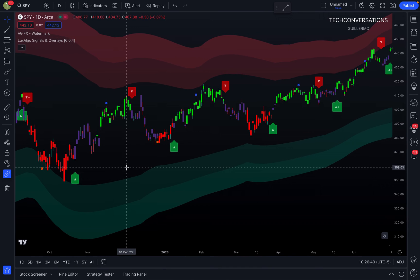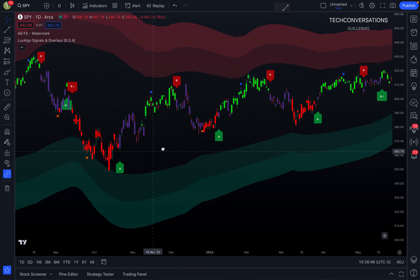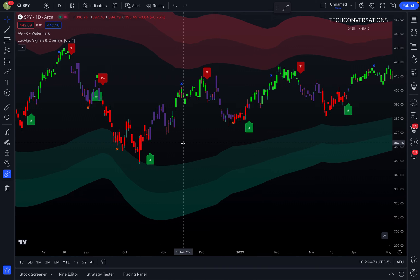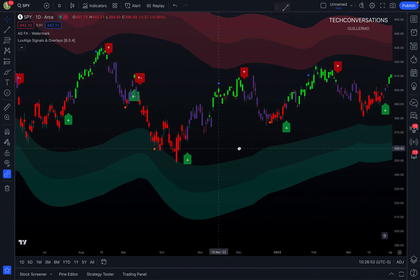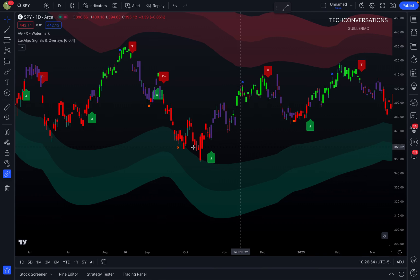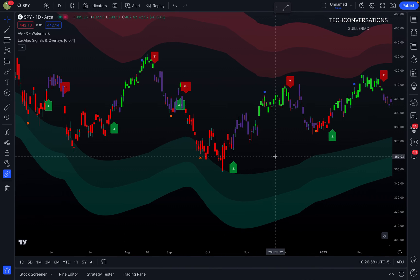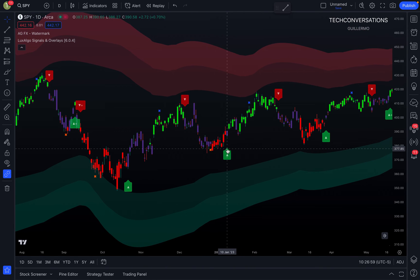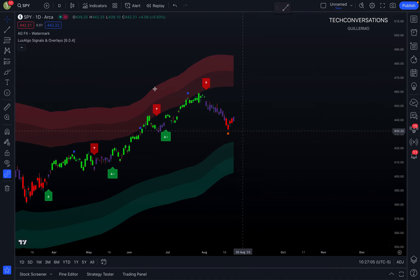On the downside, when price gets close to the lower reversal zone, you might want to watch out because this could potentially help you find a market bottom. You can see in the past where the market has bottomed when it reached that lower zone. That's how you use the reversal zones overlay.